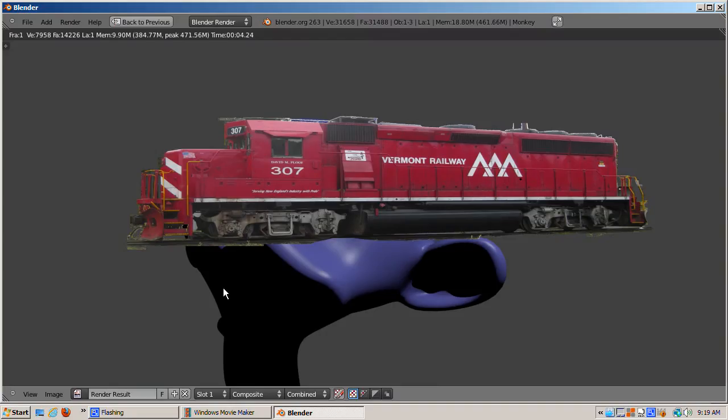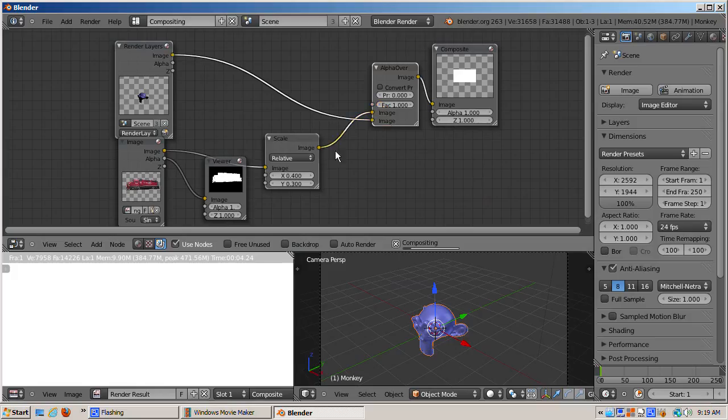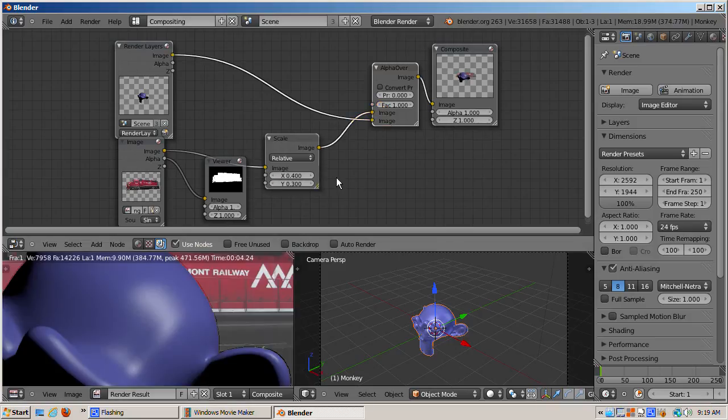Now I'll switch. I'll alpha over Suzanne as the foreground and the locomotive as the background. And here's the result in GIMP.